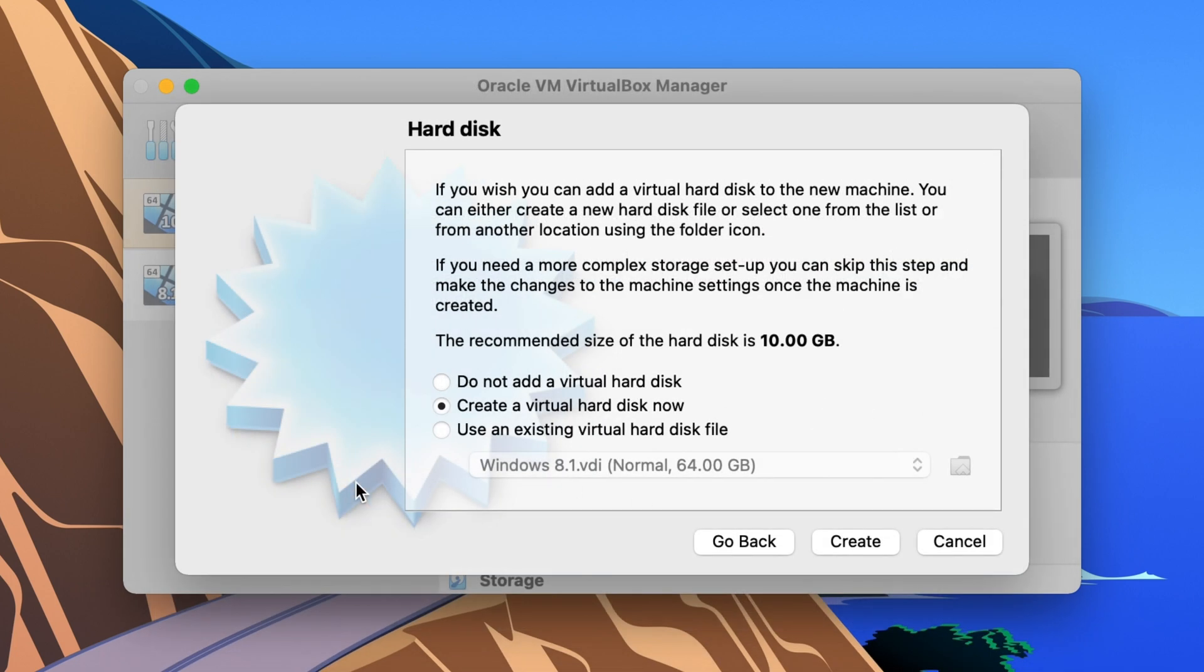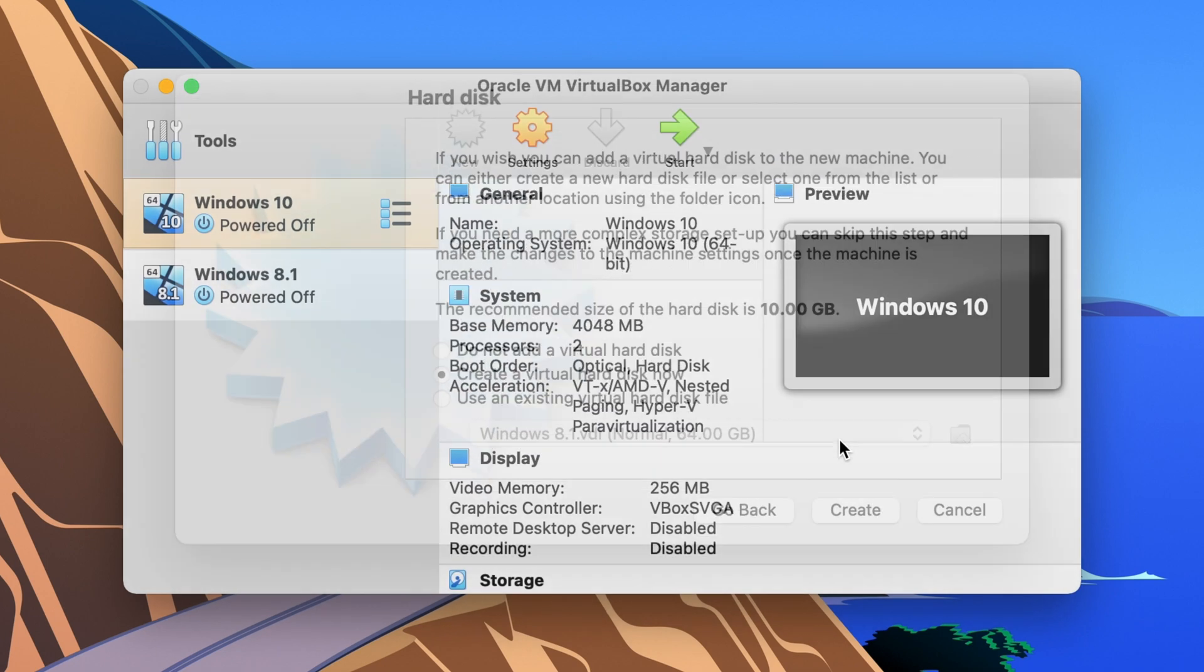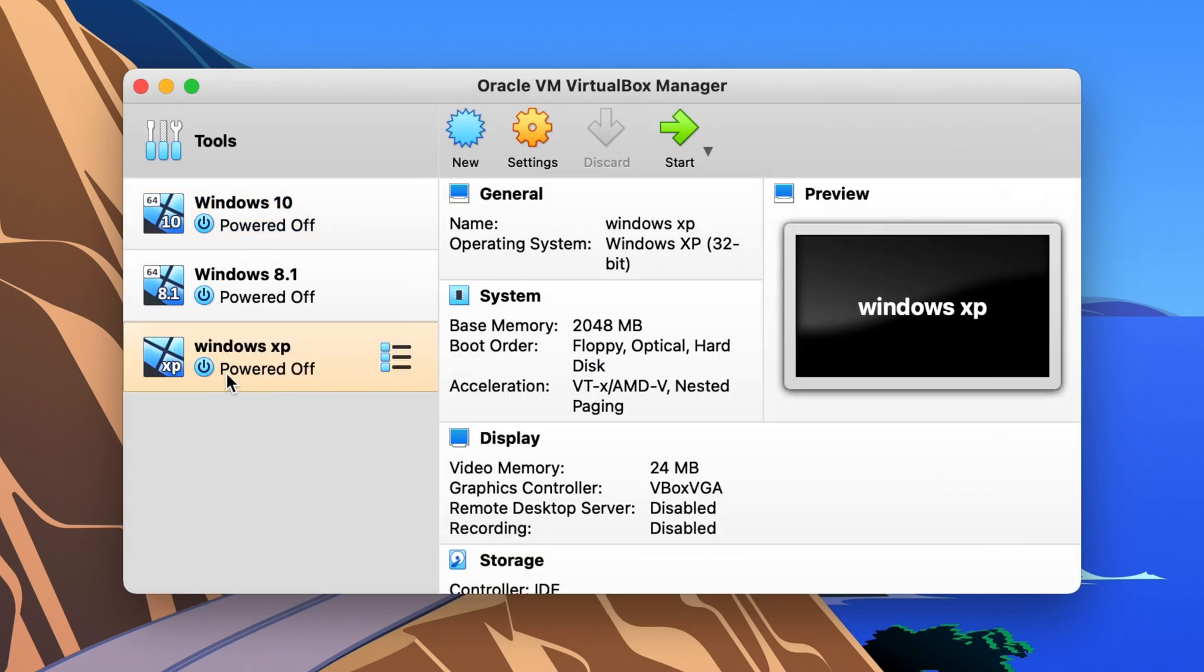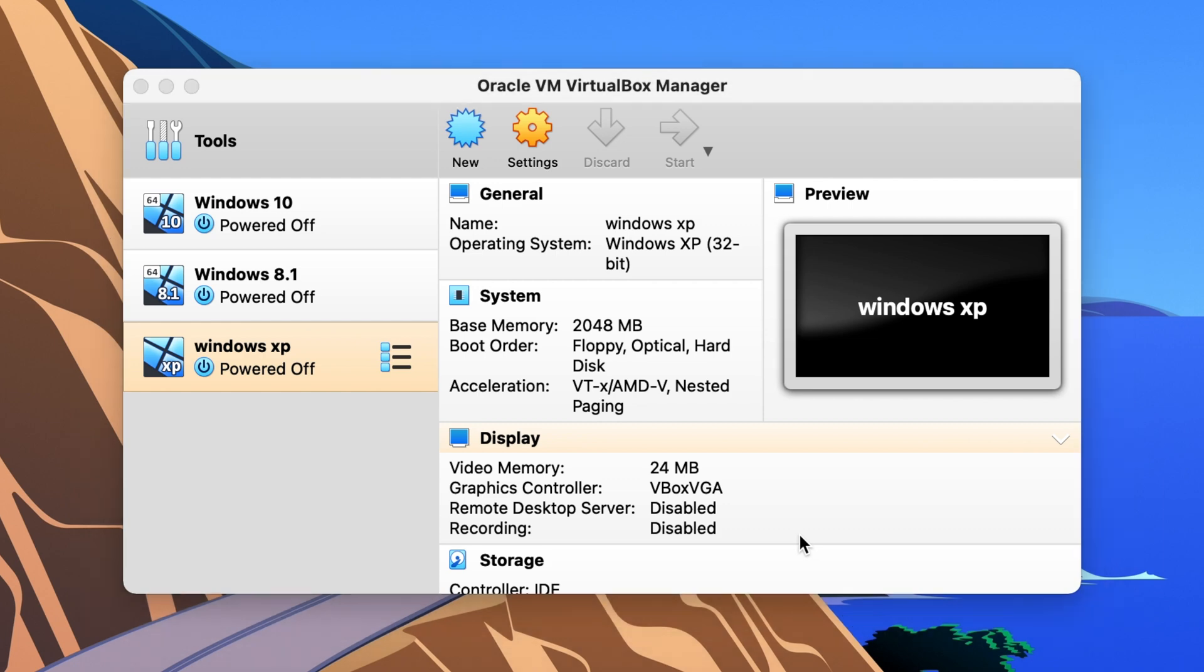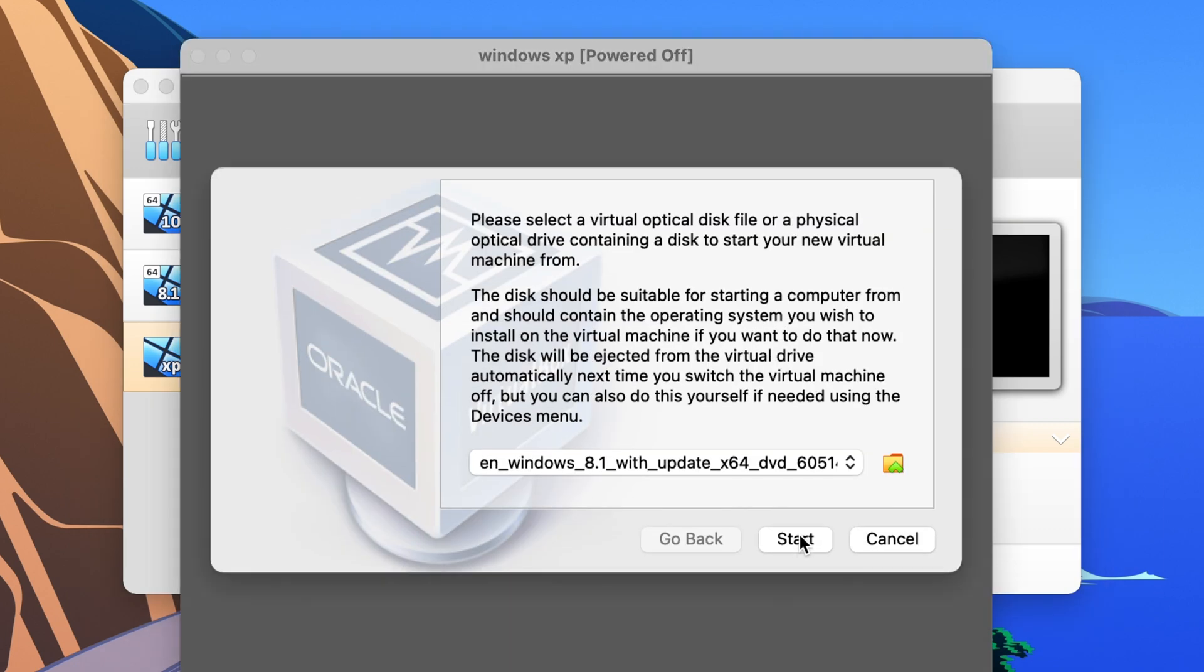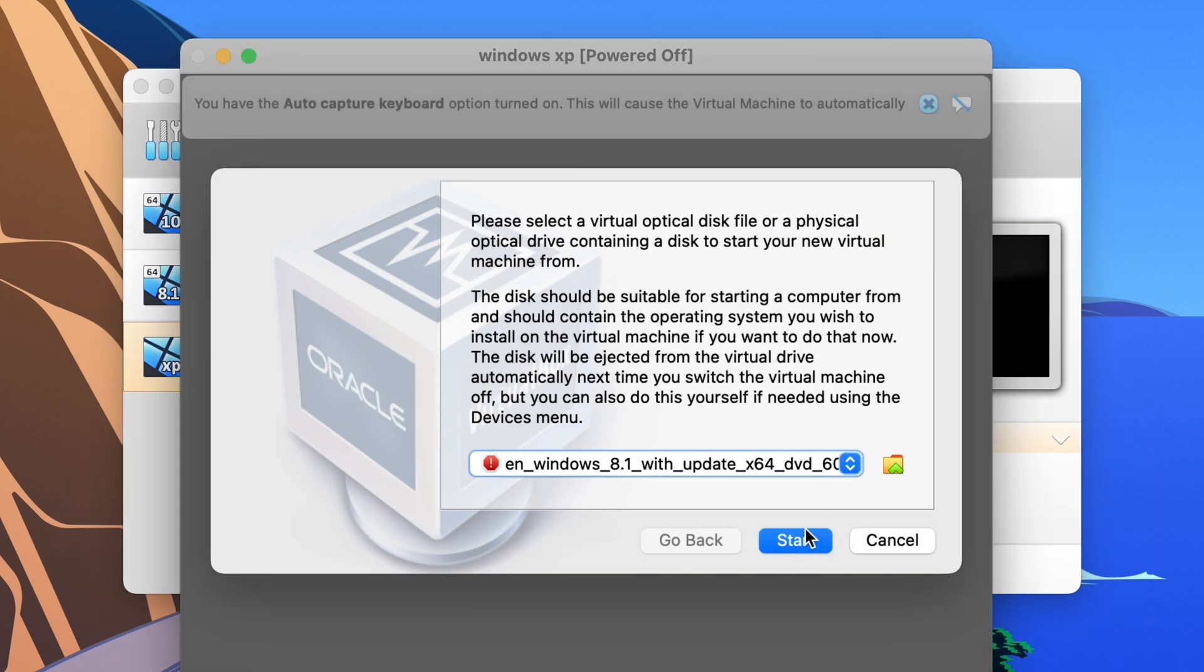So after you get all that stuff done it makes your little virtual machine. Well normally you would click start and when you click on start it's going to ask you to select the file, the disk image or the ISO.